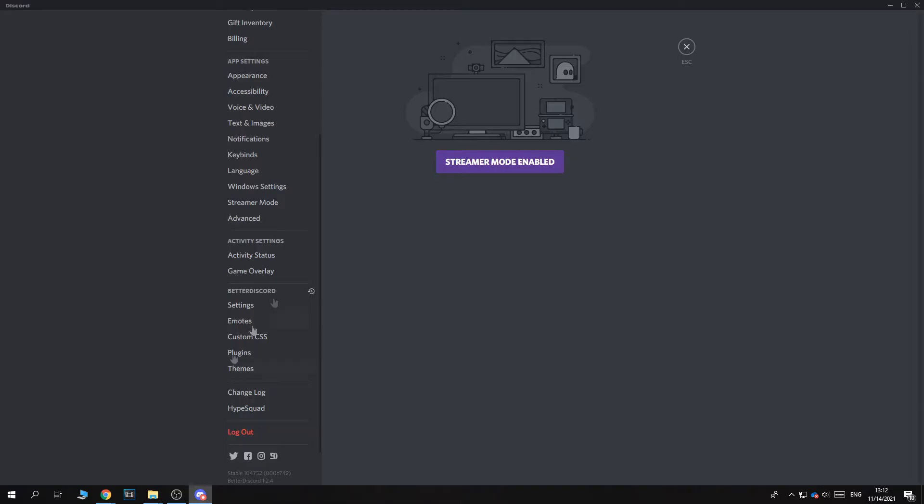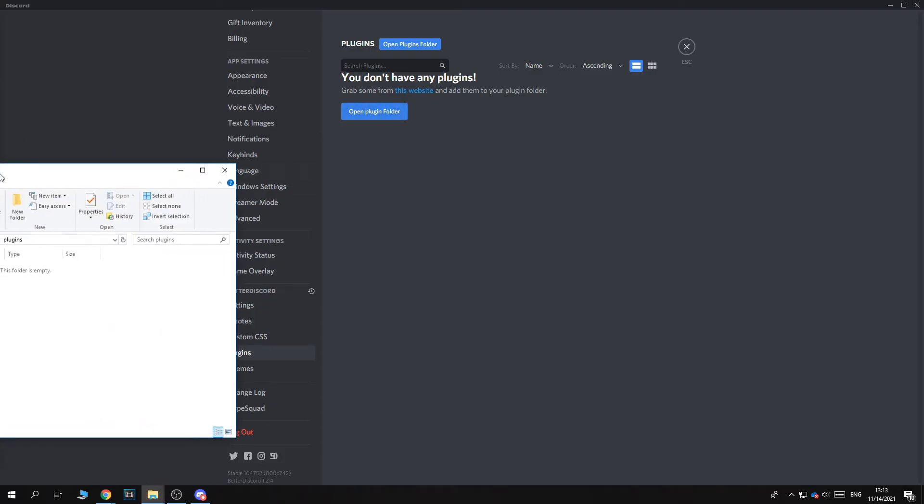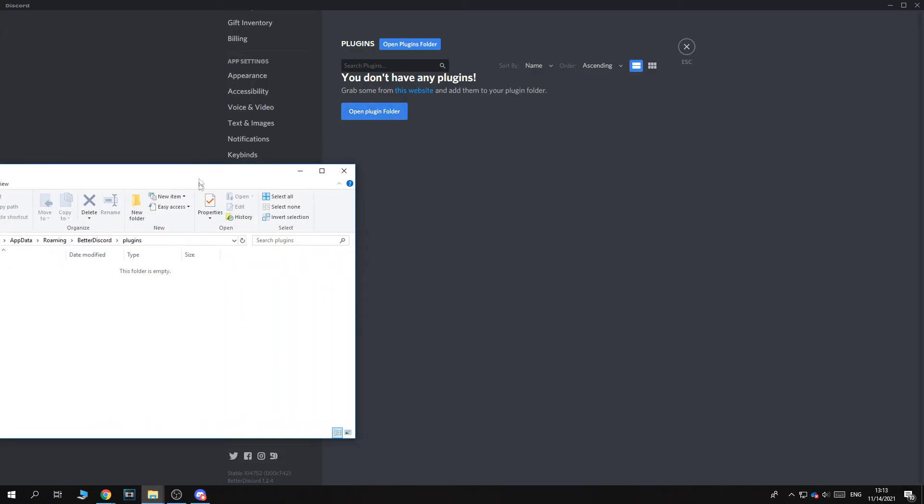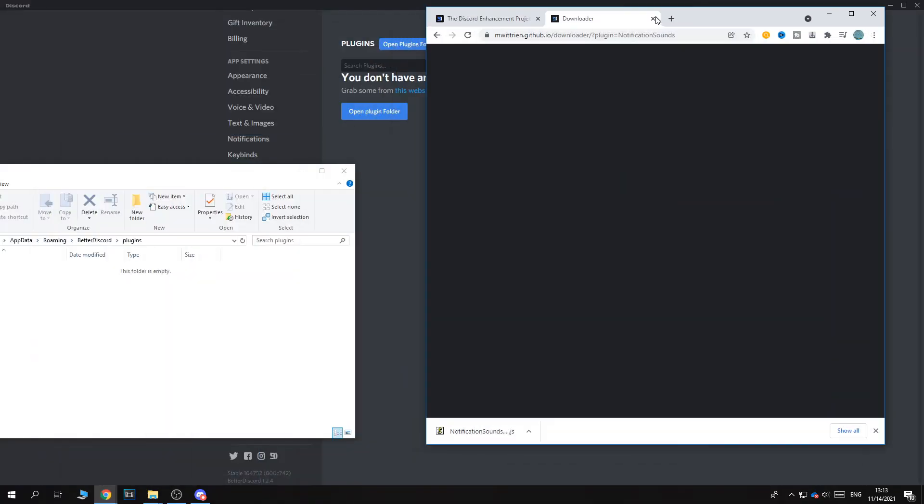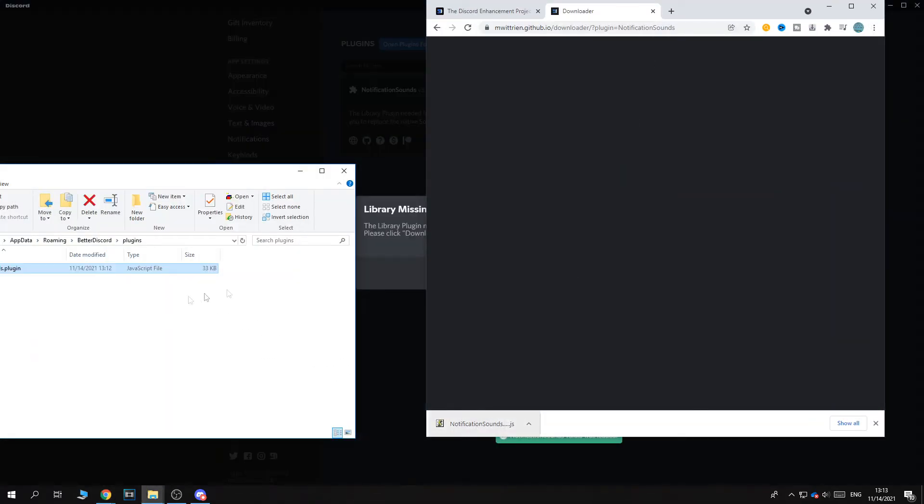So you want to hit keep. And this is the notification sound. So now what you want to do once this is downloaded, go back to Discord. Go to plugins. And open the plugin folder. So for me it opened right here. And then get the file here, the notification sound, and put it in here.